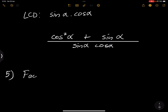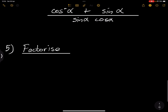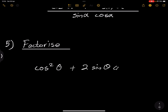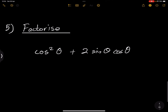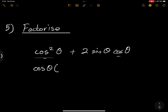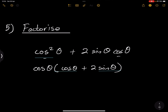Sometimes after adding fractions we may need to factorize. For example, if we've got cos squared of theta plus 2 sine theta cos theta, in order to prove identities we may need to factorize. In both terms we've got cos of theta, so we can take out cos of theta as a common factor, giving cos theta times (cos theta + 2 sine theta).